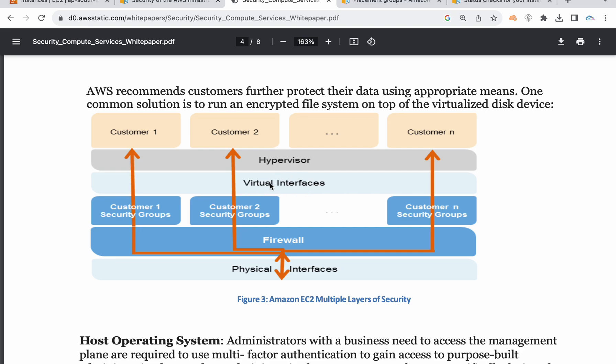The physical interface has a virtual interface. This virtual interface is not only one — there can be multiple virtual interfaces. This instance is available in the launch of EC2. All functions go through the hypervisor. It is a hypervisor — for example, a laptop can have multiple operating systems installed.